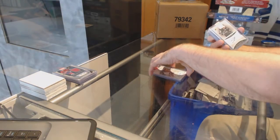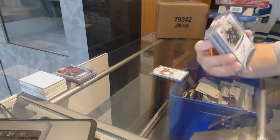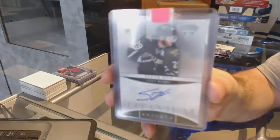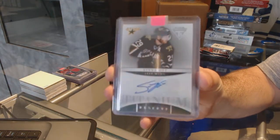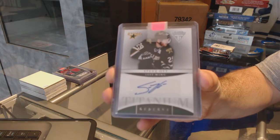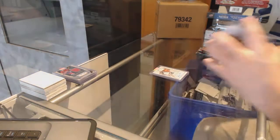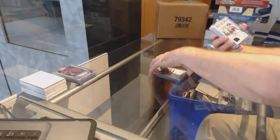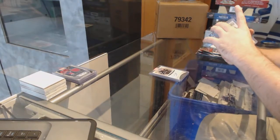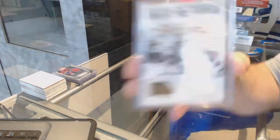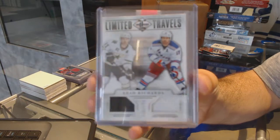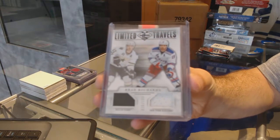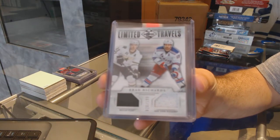For the Dallas Stars, Titanium Reserve Auto, Steve Ott. We've got a random between the Rangers and the Stars, number to 199, Brad Richards limited dual jersey.